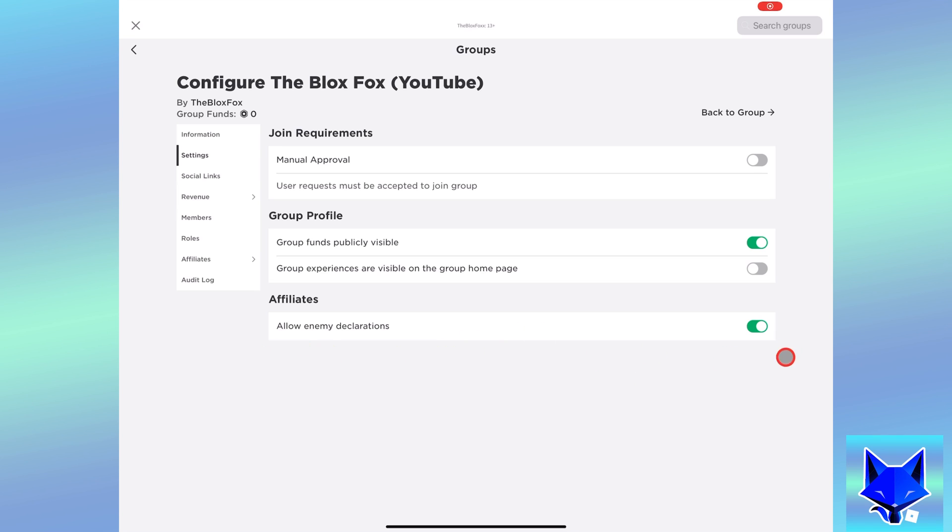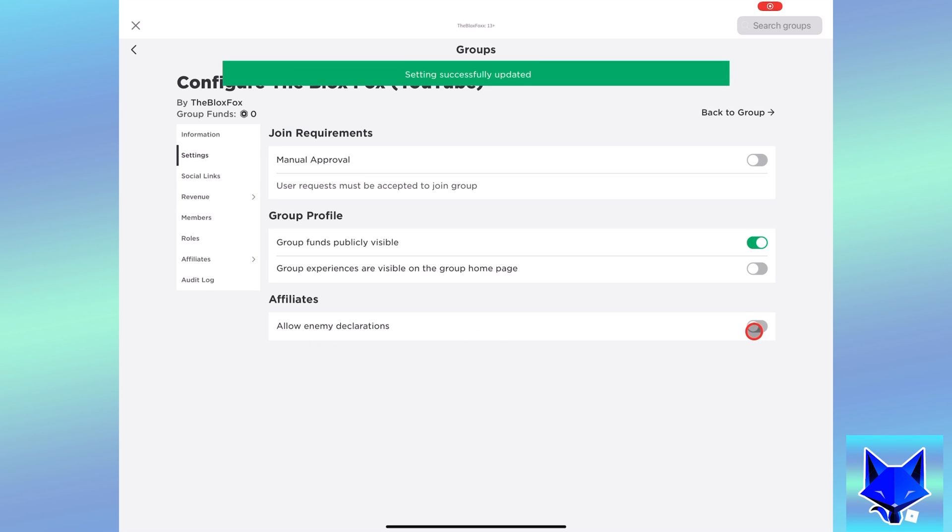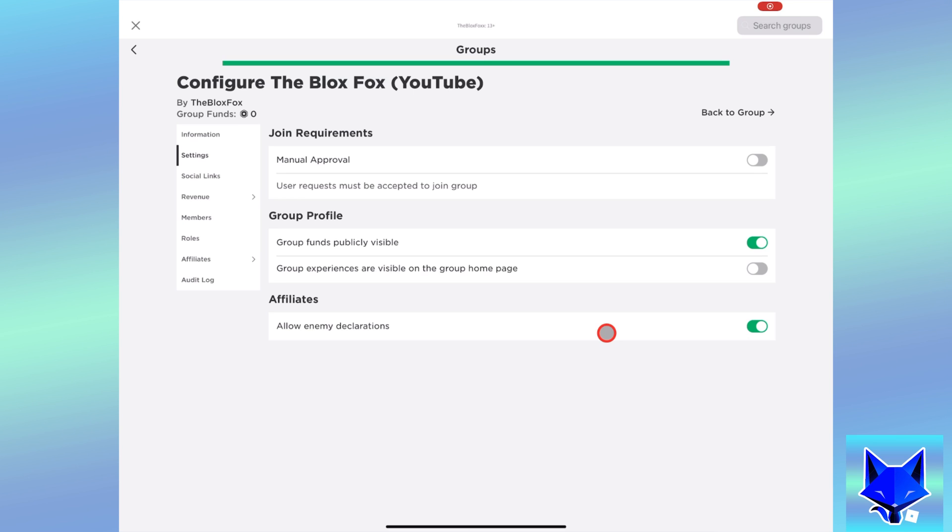In settings, enable the toggle called allow enemy declarations. This allows you to have official enemies on your Roblox group. The group you want to declare an enemy will have to have this setting enabled as well for it to work.